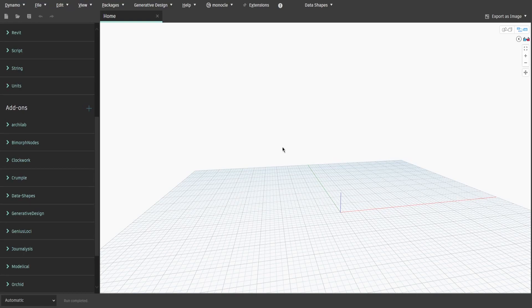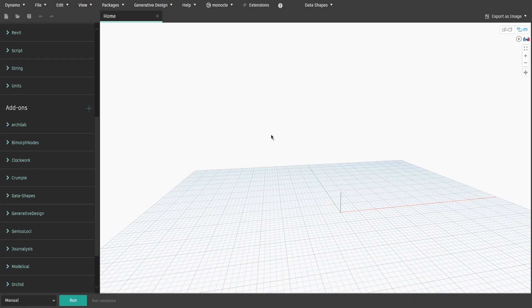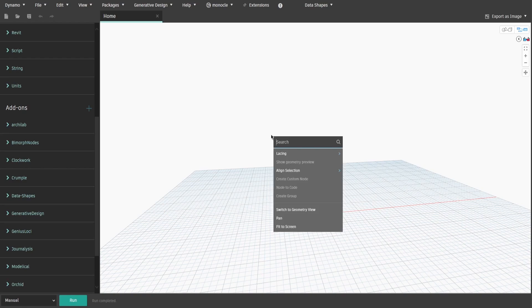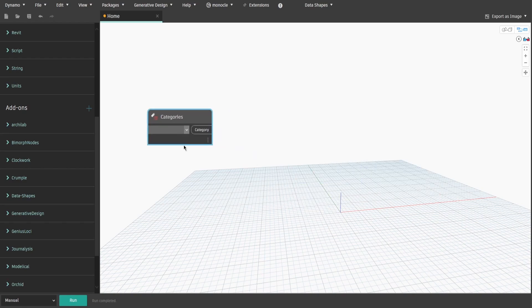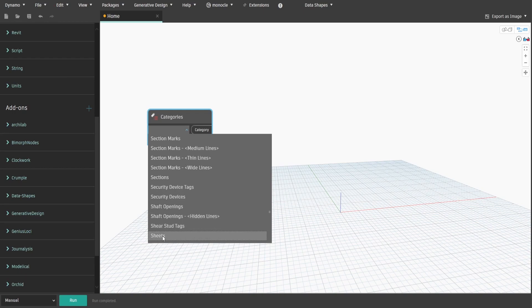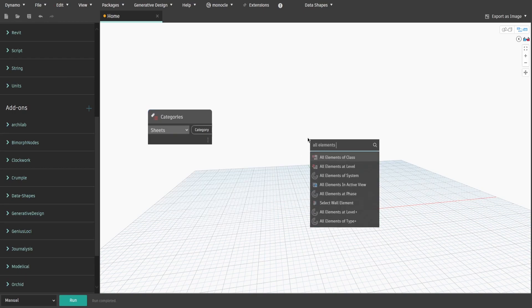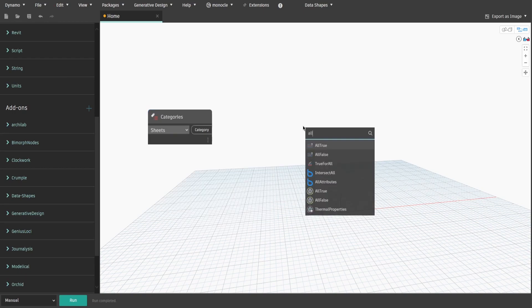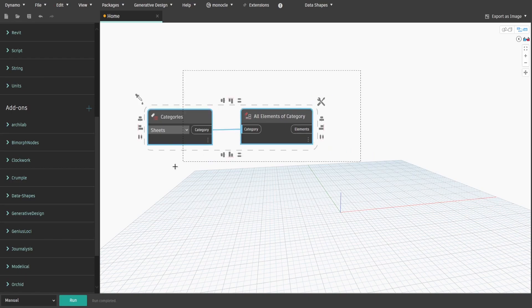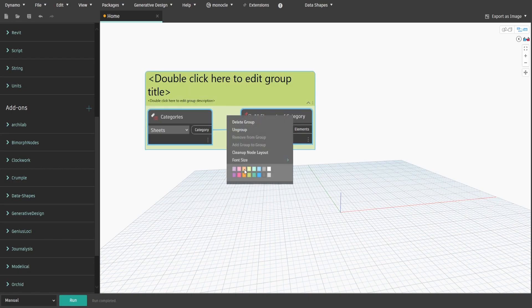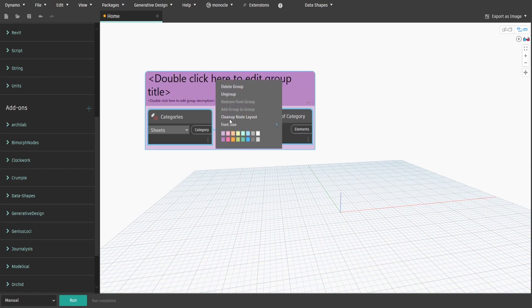To start with, let's get all elements of Sheets category. Search for Categories, select Sheets and get all elements of Category node. Create a group and name it Get all sheets in the project.